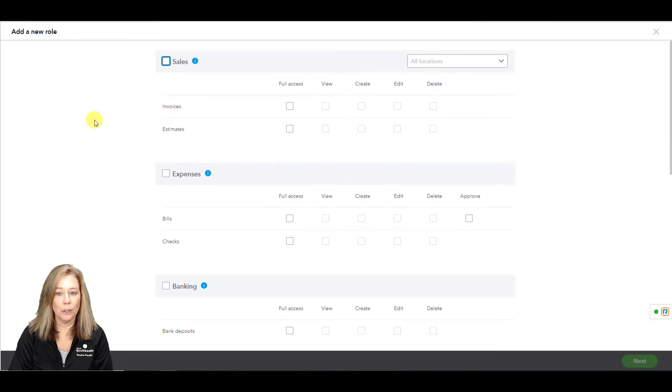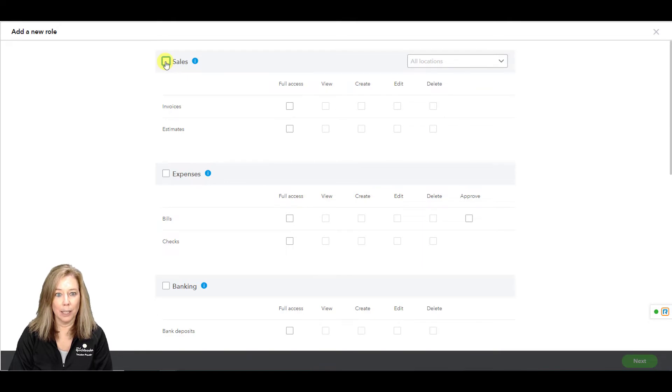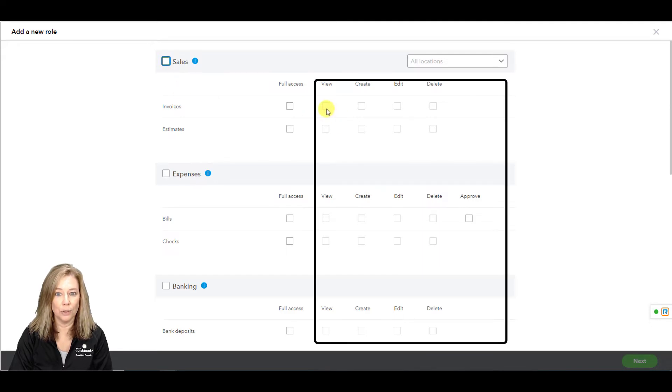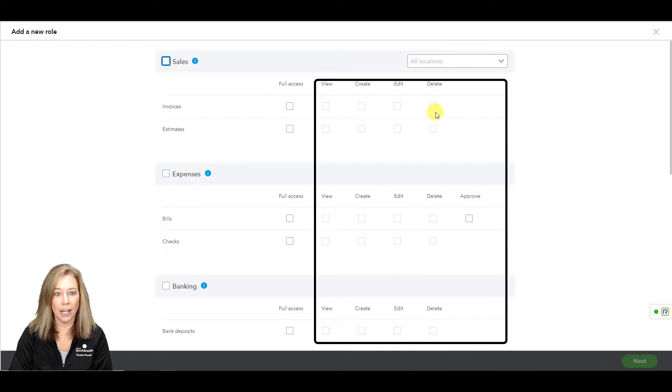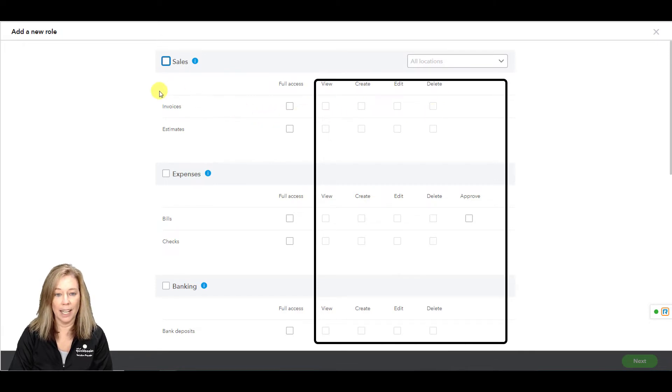The add a new role page will allow you to choose the following. Keep in mind, at this time, QuickBooks doesn't allow you to give partial rights such as to choose either view or create and or edit and delete. I'm told it's coming soon if it hasn't yet.